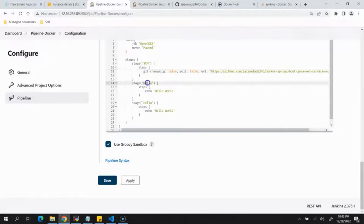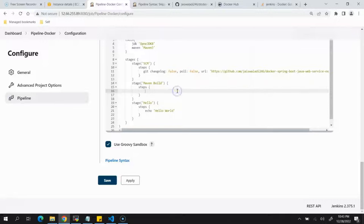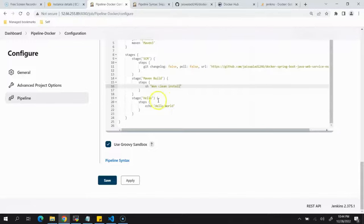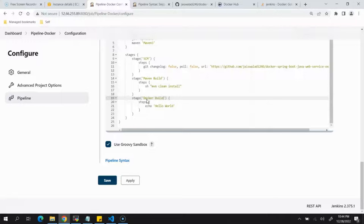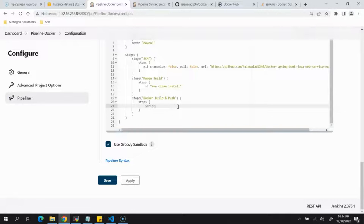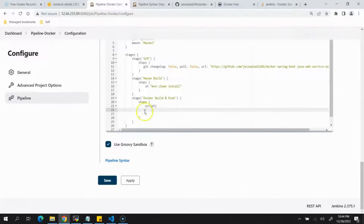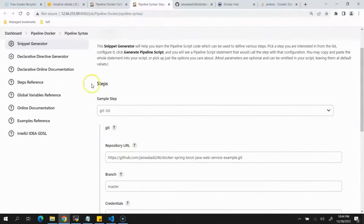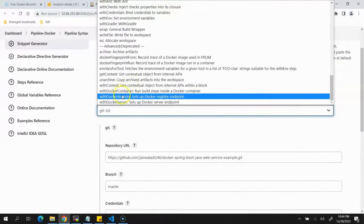The first stage is done. The second stage is Maven Build — simply write the command: sh "mvn clean install". The third stage is Docker Build and Push. Before writing the Docker commands we need to wrap them inside a script block. Then go back to Pipeline Syntax, scroll down, and select the withDockerRegistry option.